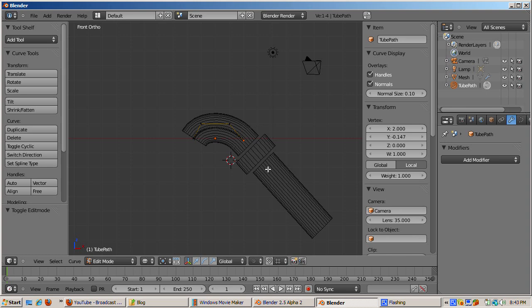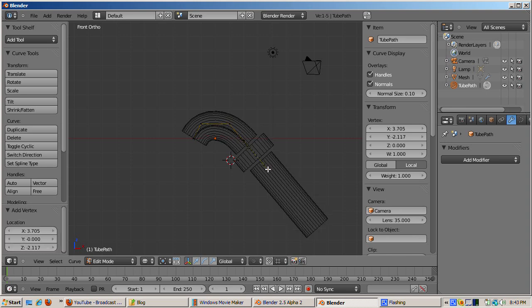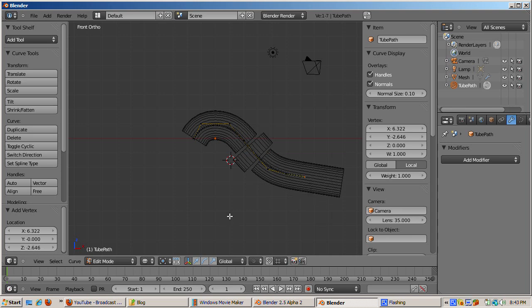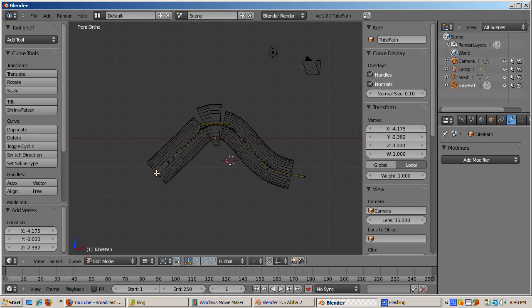While holding the control key, left click to create an additional control point. Select the rightmost vertex. Add another control point to the right by clicking the left mouse button and holding down the control key. Do the same on the leftmost control point of the NURBS curve.